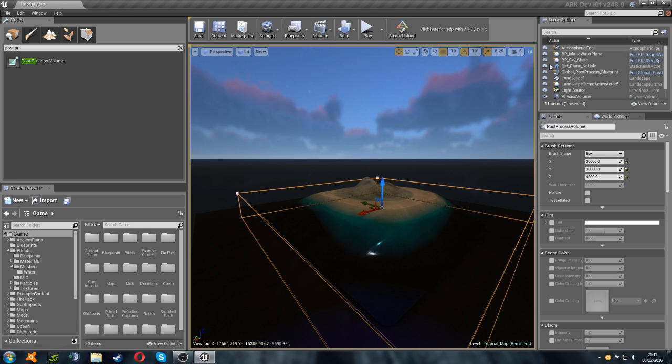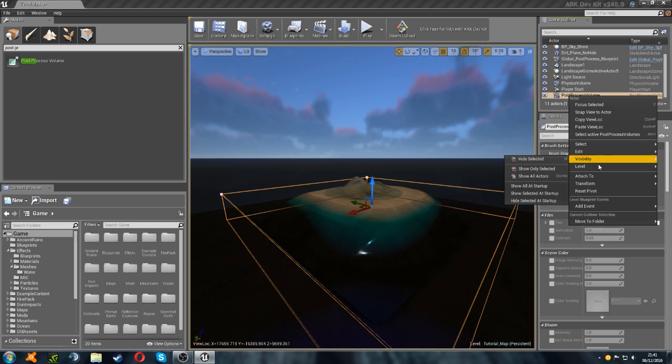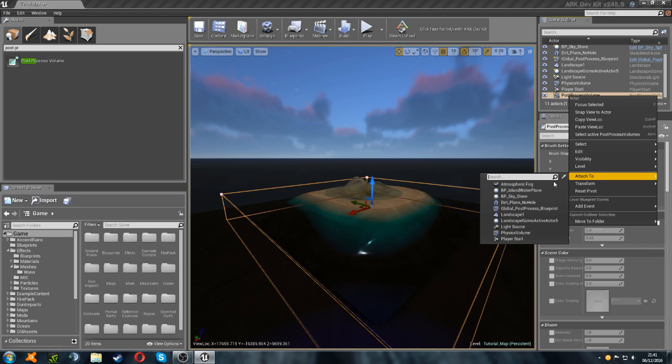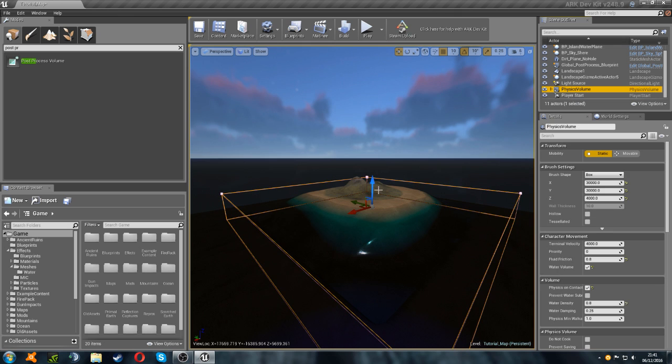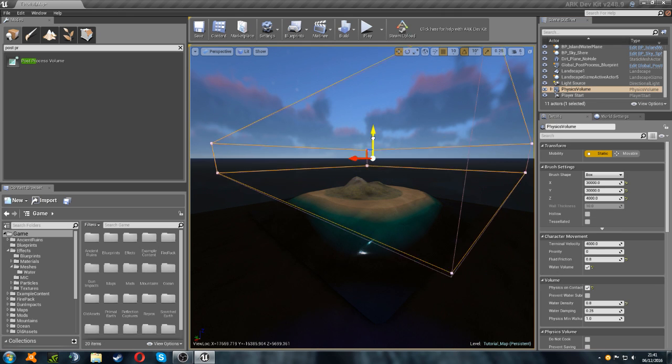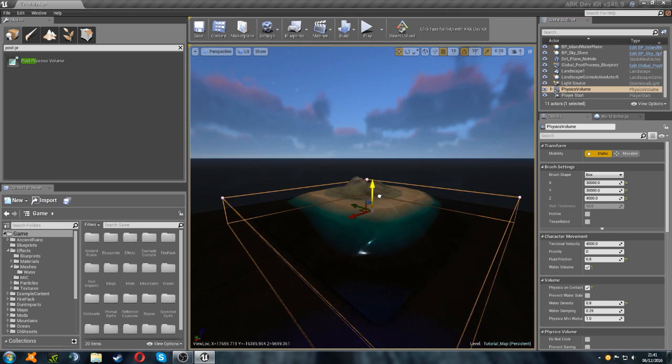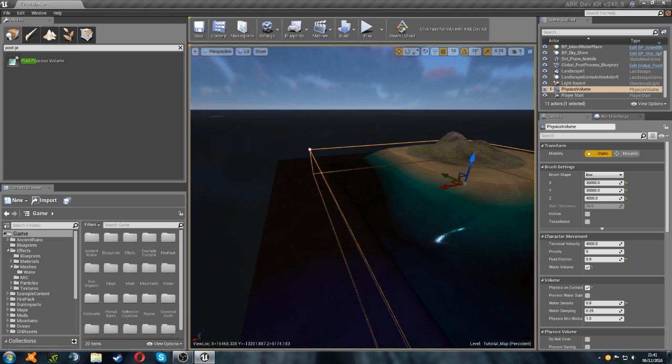So, that'll do for now. And then we're going to go up to our post-processing volume. We're going to right click on it, and then go down to attach to, and we're going to attach it to our physics volume. So, now that means that whenever we move our physics volume, post-processing will go with it too. And it just makes moving everything a bit easier.